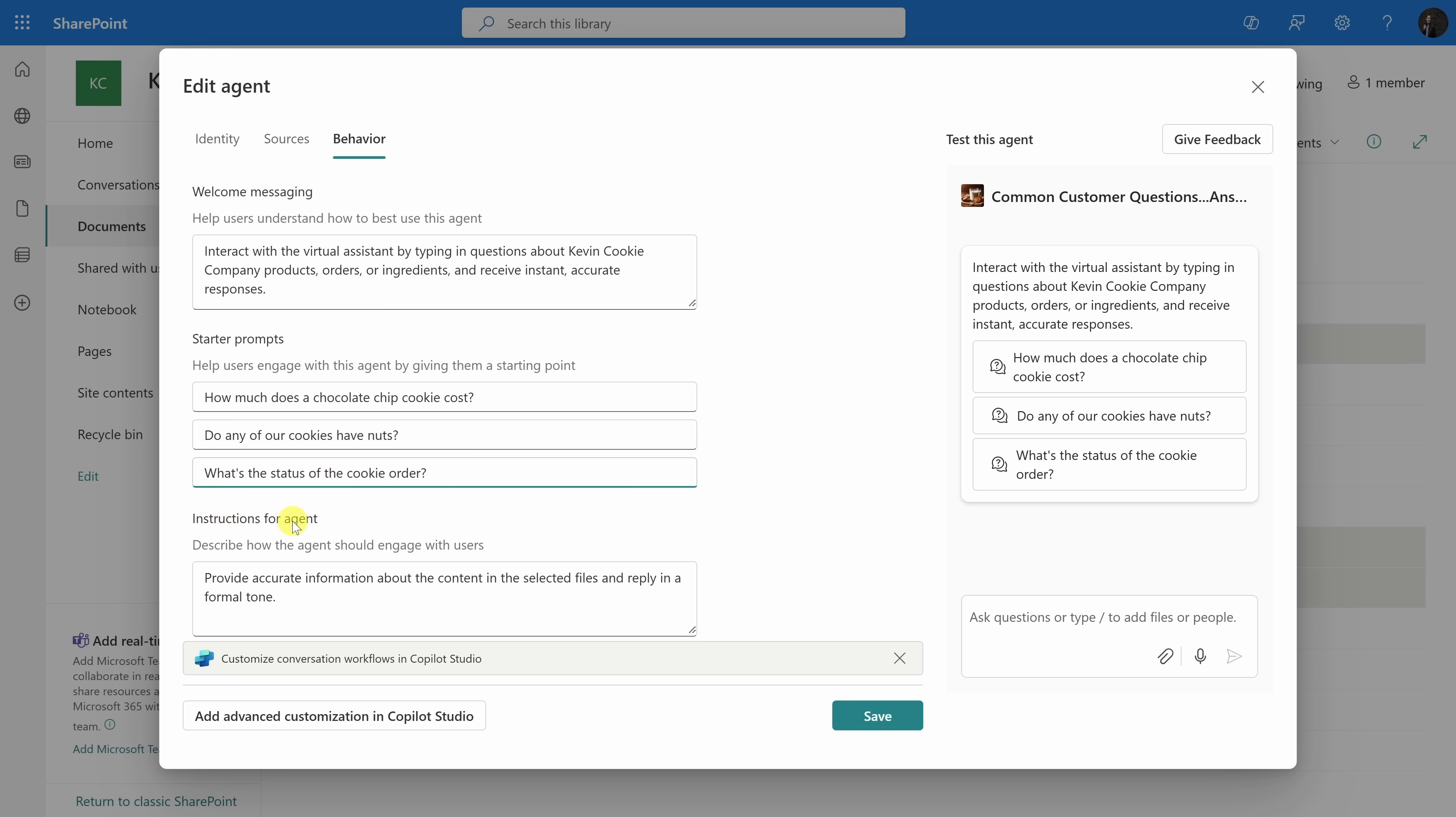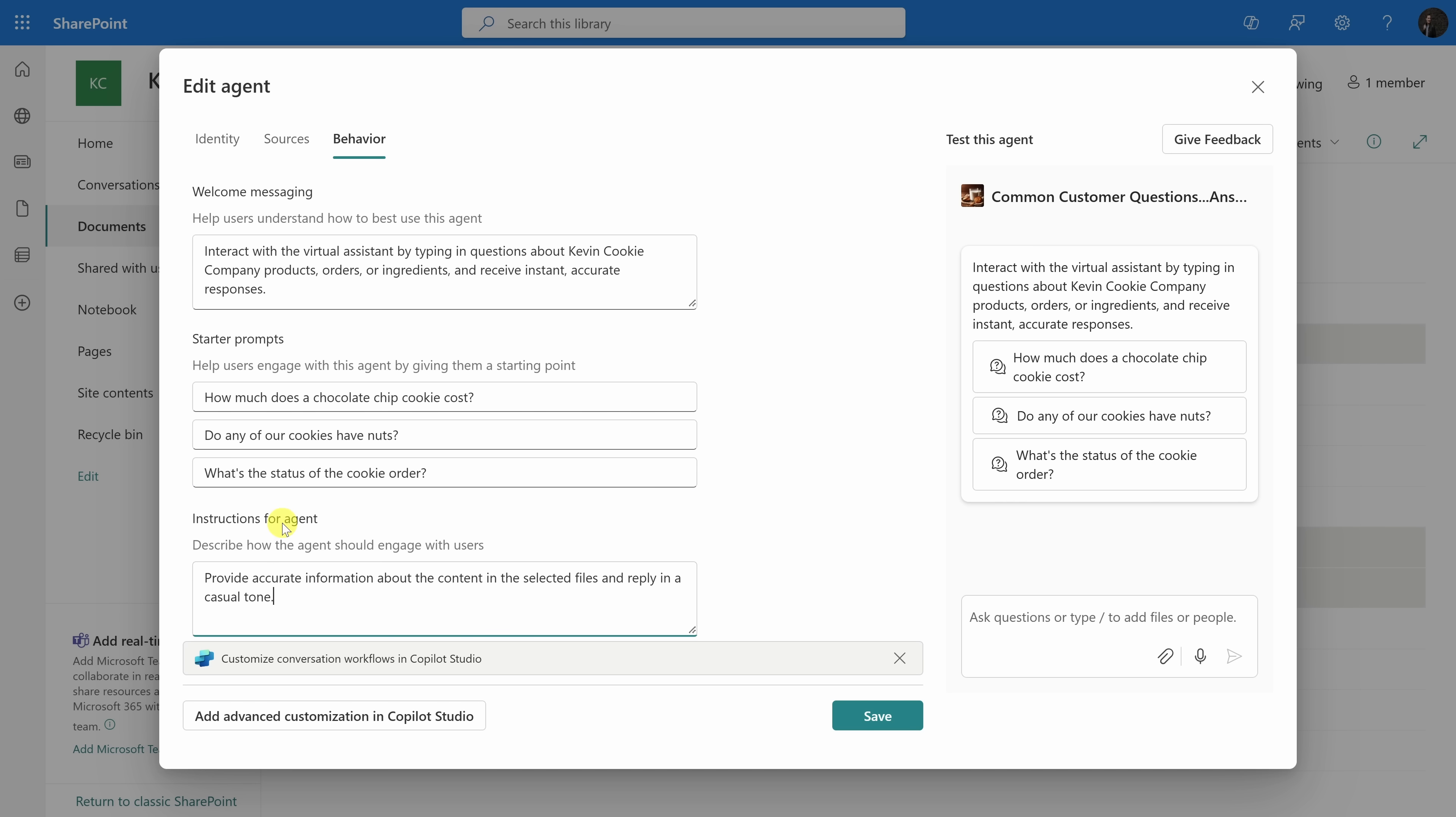Down at the very bottom, I can also type in instructions for the agent. Down here, it says provide accurate information about the content in the selected files. That sounds good, but it says reply in a formal tone. We're a cookie company, and we don't do formal, so let's change that. Instead, let's use a casual tone. That makes a big difference.